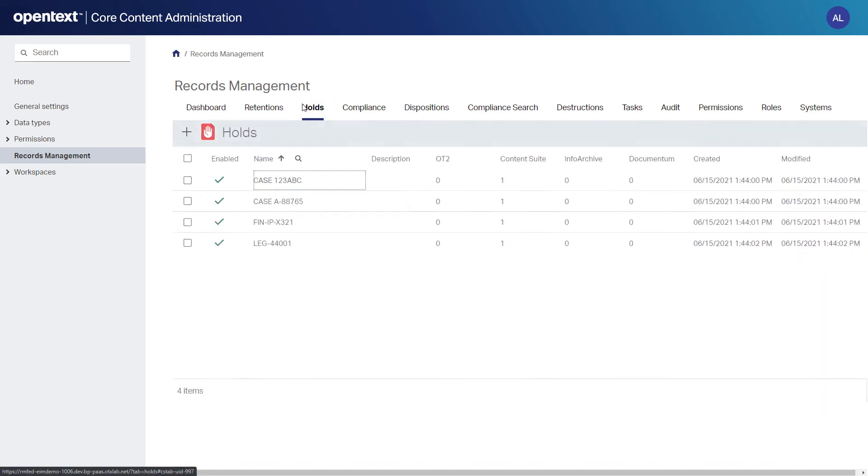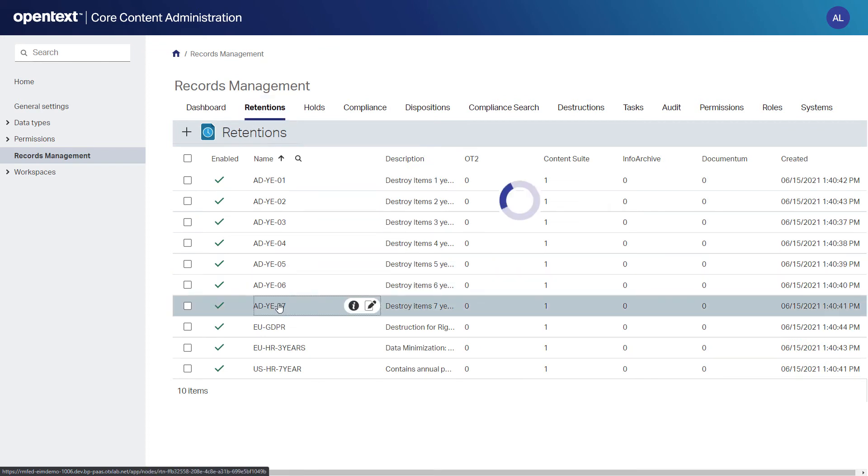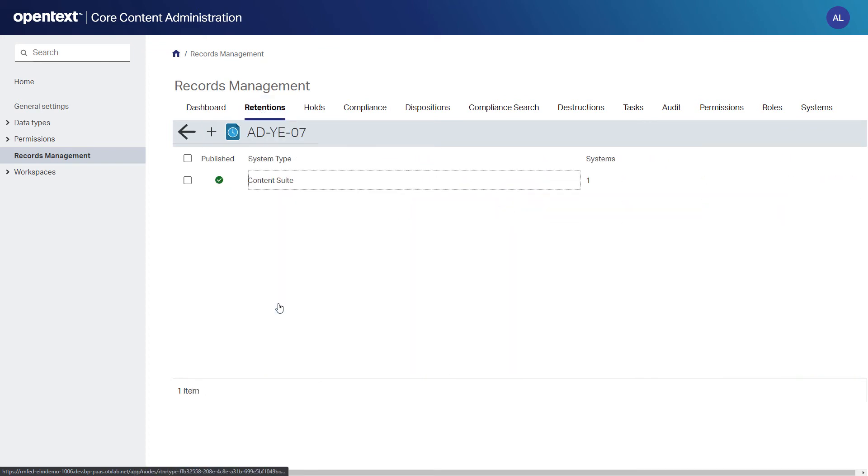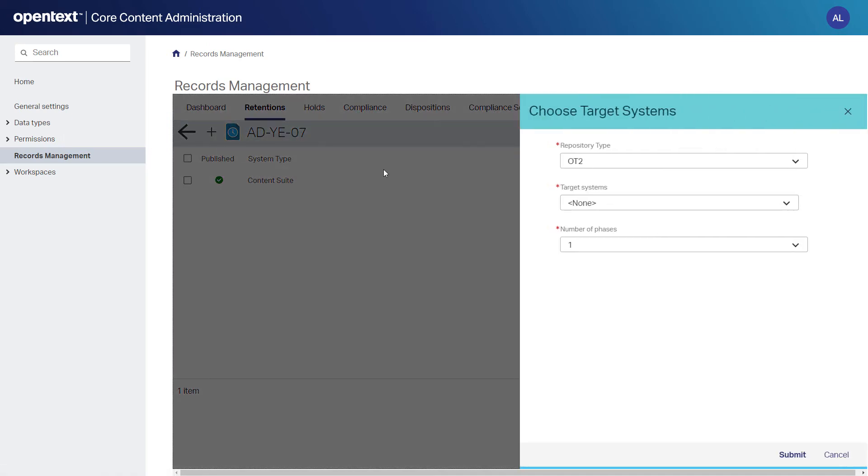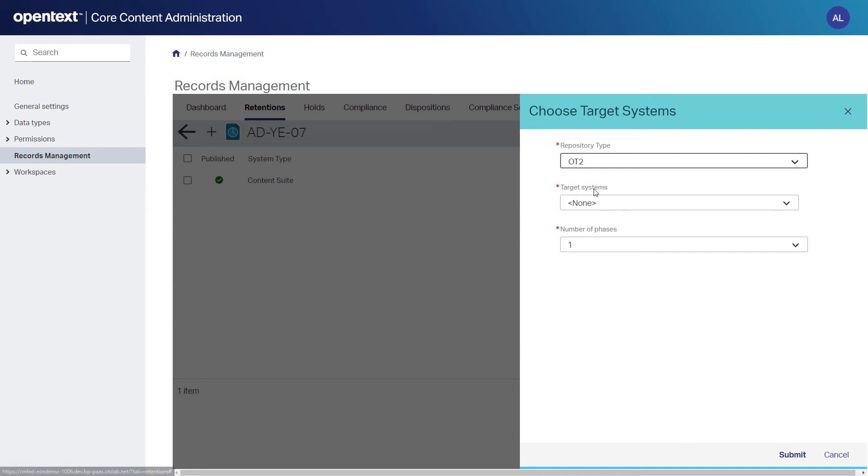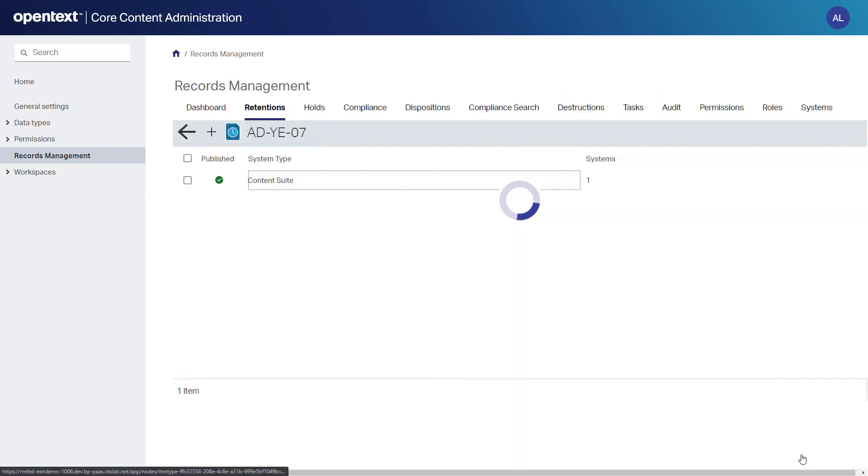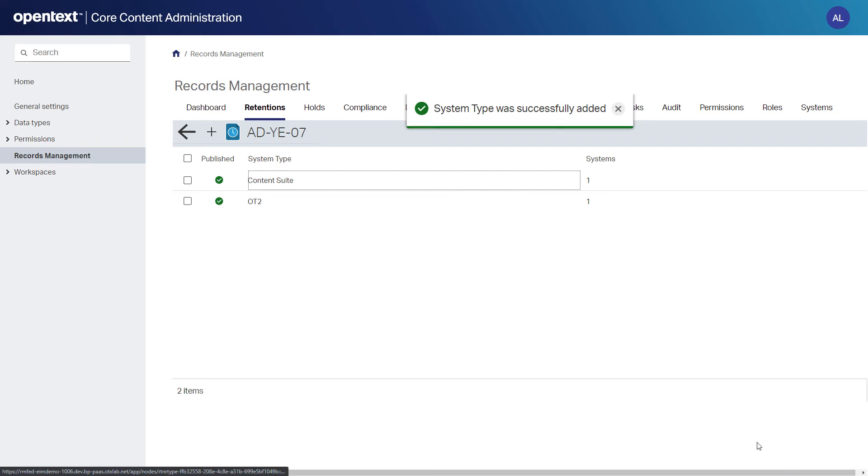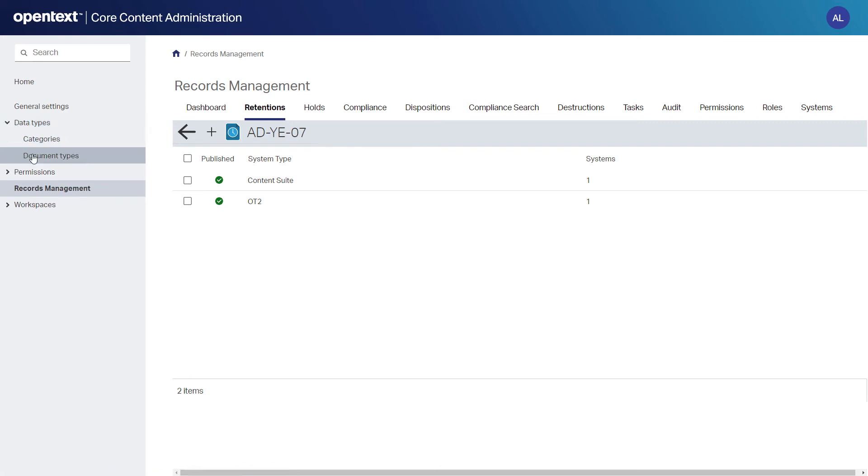She takes a look at the holds that were imported and then skips over to the retention policies where she will go to that 7-year policy and make it available to other systems. She can add as many system types and systems as is required and configured for use, but for now, she will simply make it available to the Core Content subscription that Innovate has set up for its subsidiary. She can see that the ADYE07 retention is set up and in use for Content Suite in our case Extended ECM as well as the Core Content OT2 system.